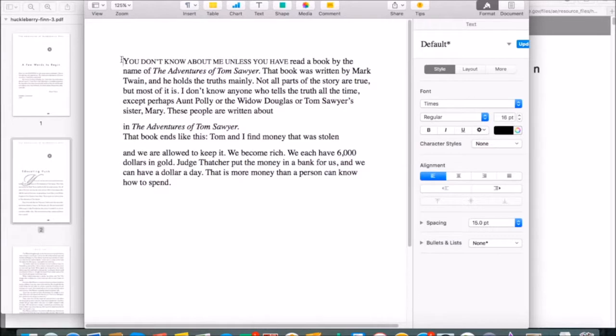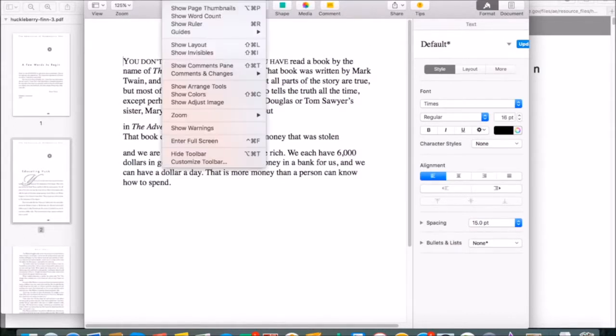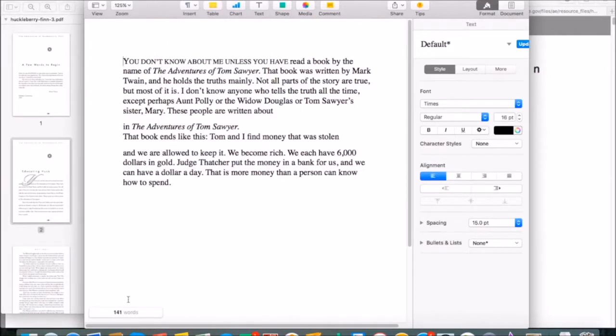The next thing we want to know is how many words we've copied out. Now, here, my word editor isn't automatically showing me the word count, so you might have to go in and turn word count on, depending on what word editor you're using. Now I can see that I have 141 words copied.